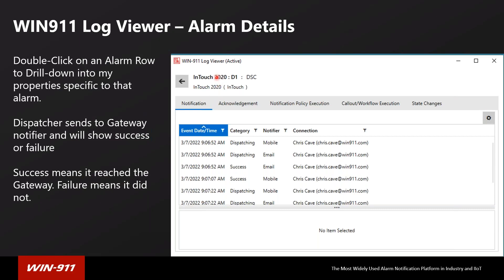When you drill into an alarm, you can see the notifications that got sent out. This is useful for troubleshooting whether your notifications are actually sending. WIN911 uses the dispatcher service to formulate the message and dispatch it, and it will tell you whether it failed or succeeded. For example, if this was mobile dispatching and it tells me it was successful, but the user is not receiving the mobile notification on their phone, we can isolate it — we know we sent the message to Microsoft, but something isn't making it to the user's phone, which usually means I need to troubleshoot something on the user's phone itself.